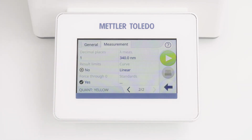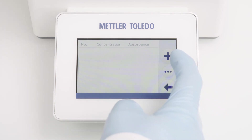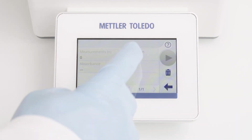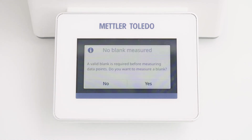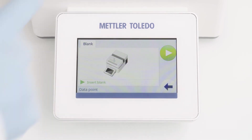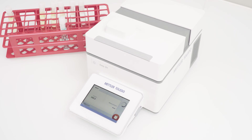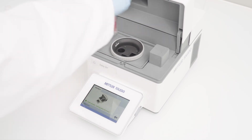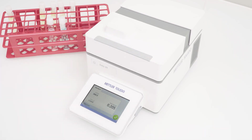In the next step, I have to define the standards for the calibration curve. By clicking the add button, I can define the first data point with the corresponding concentration — 5 — and press afterwards the start button. As no blank value is available, I have to measure the blank value first. Afterwards, the instrument is requesting for a standard solution. The result is shown and I am confirming it.